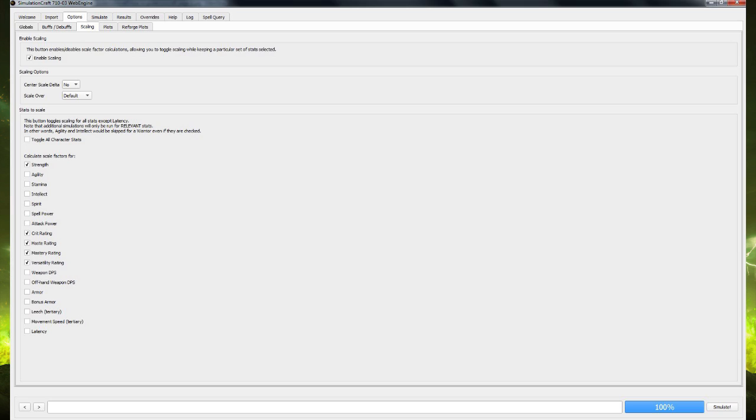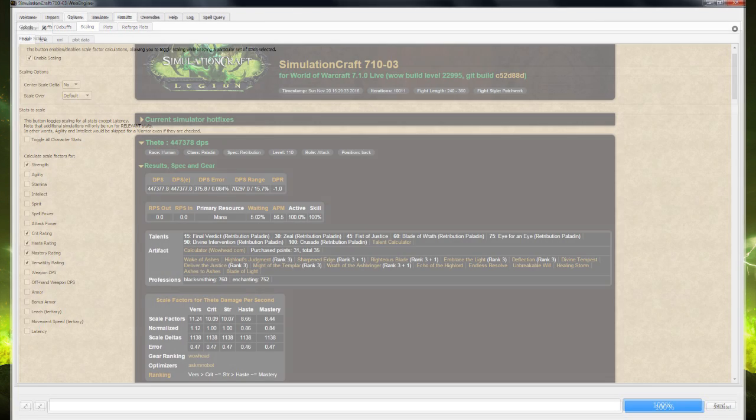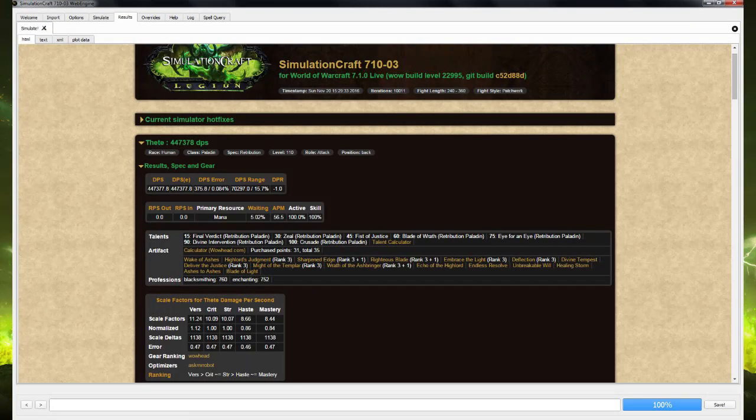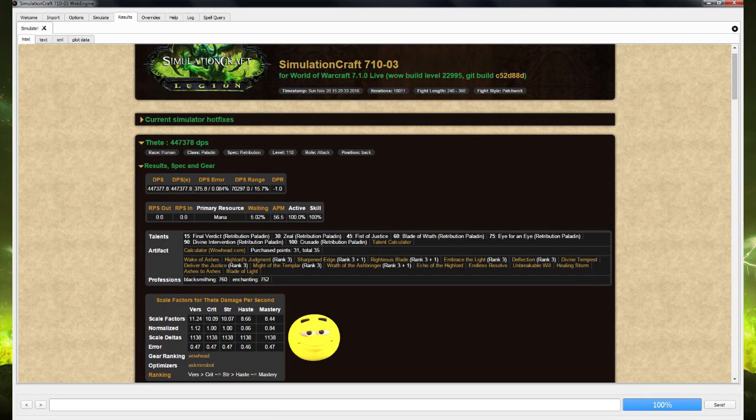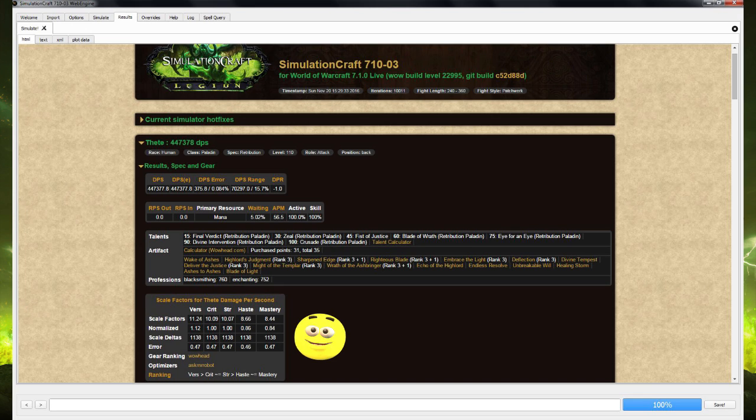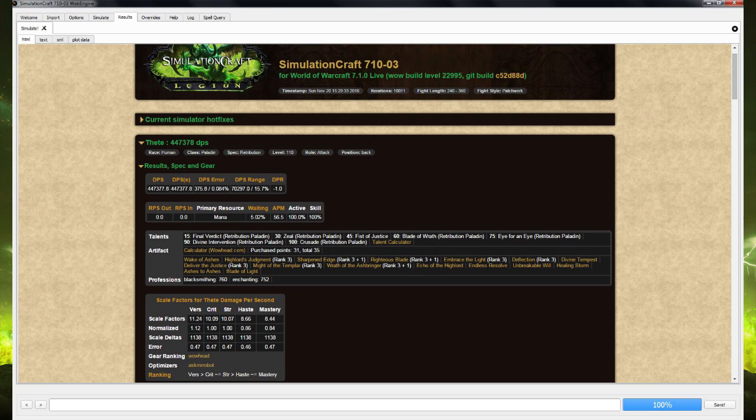At this point you can click Simulate and use those results to give you a reasonable idea about how much each stat is worth to you. Now, it's worth pointing out if you're not interested in the stat weights, you just want to know what is your simulated overall DPS, you don't have to click Enable Scaling. It is worth bearing in mind that enabling scaling will make the simulation take longer, so decide whether you actually want the stat weights or not. So for determining stat weights in SimulationCraft, that's how we do it.